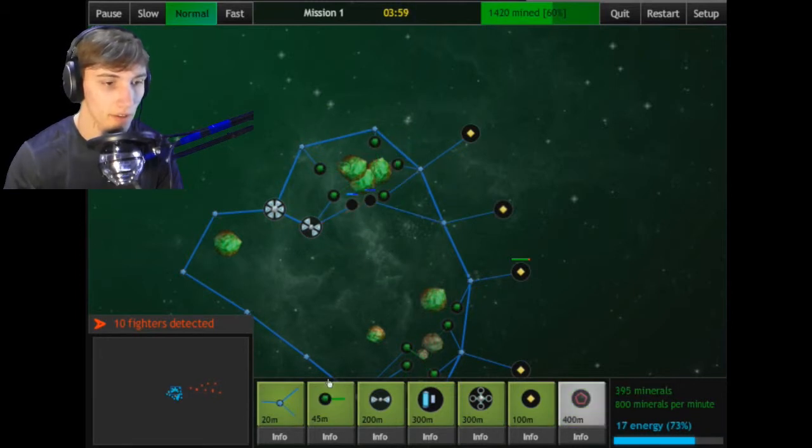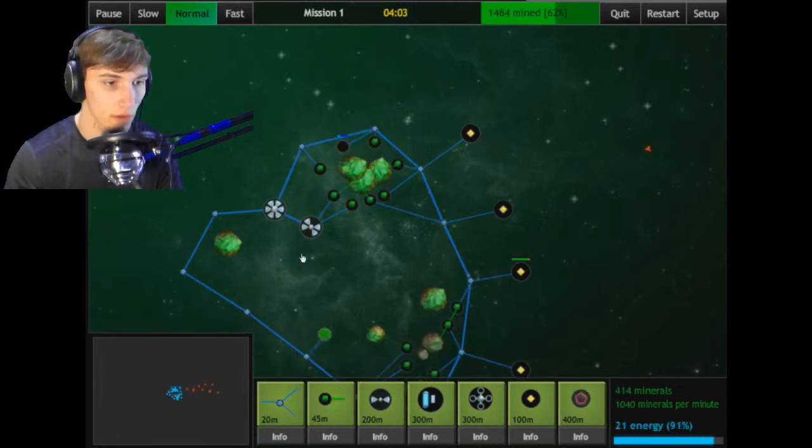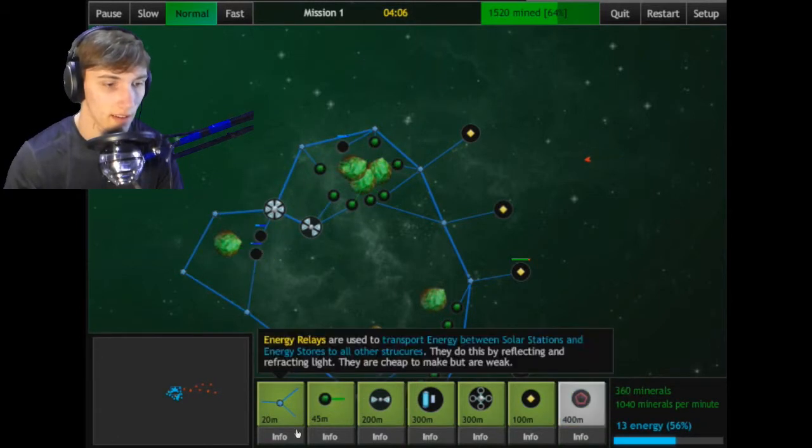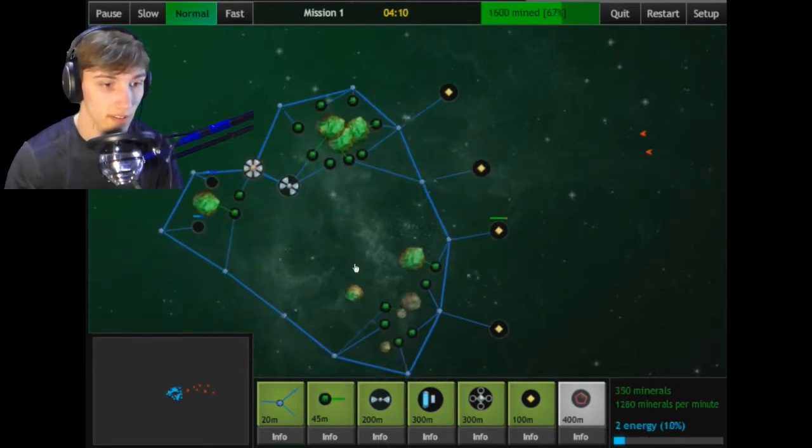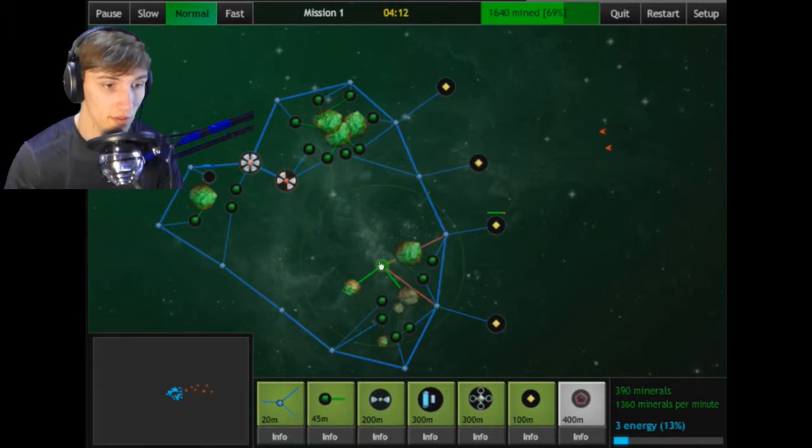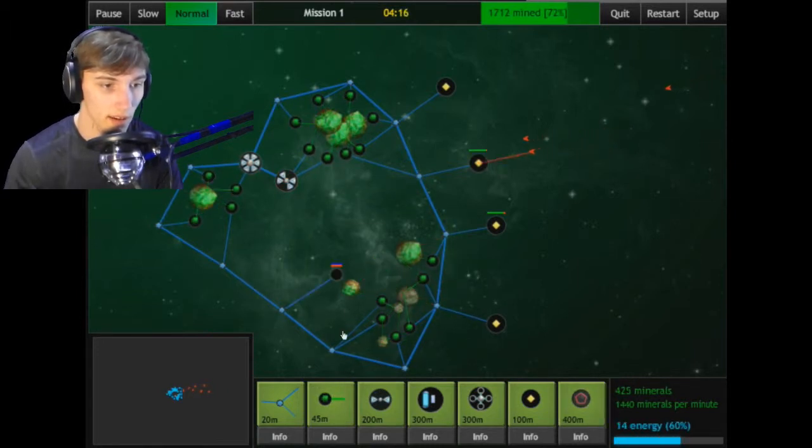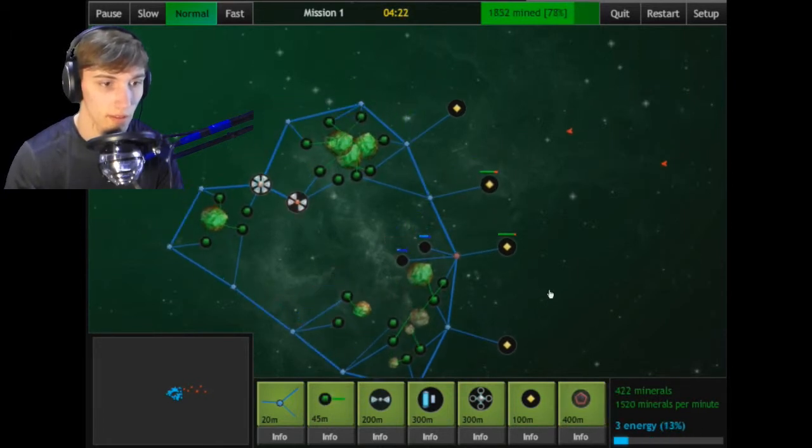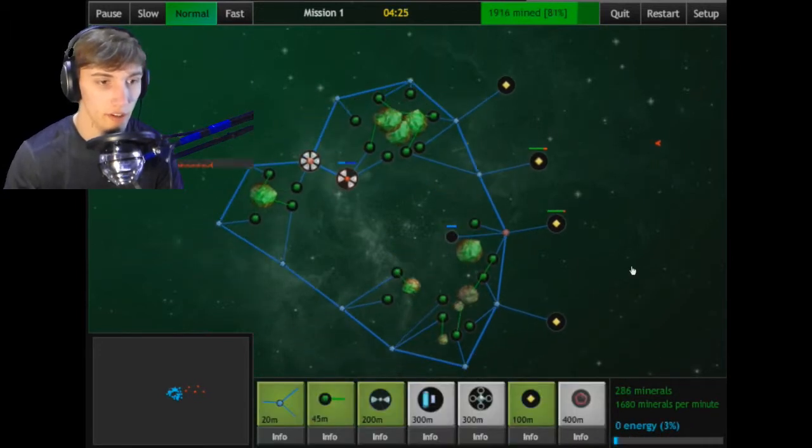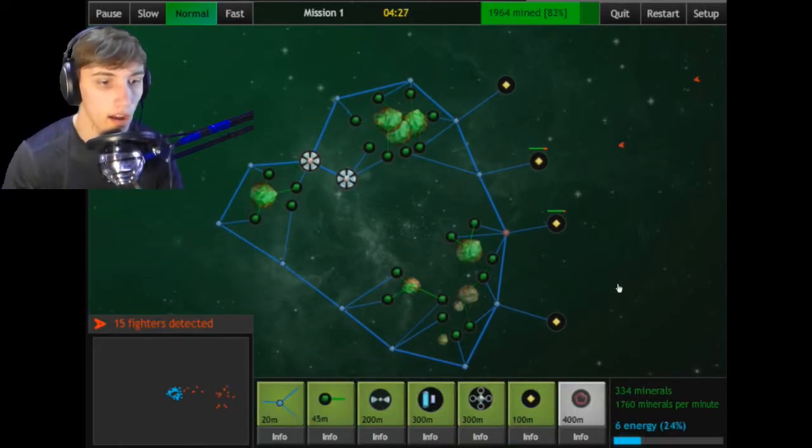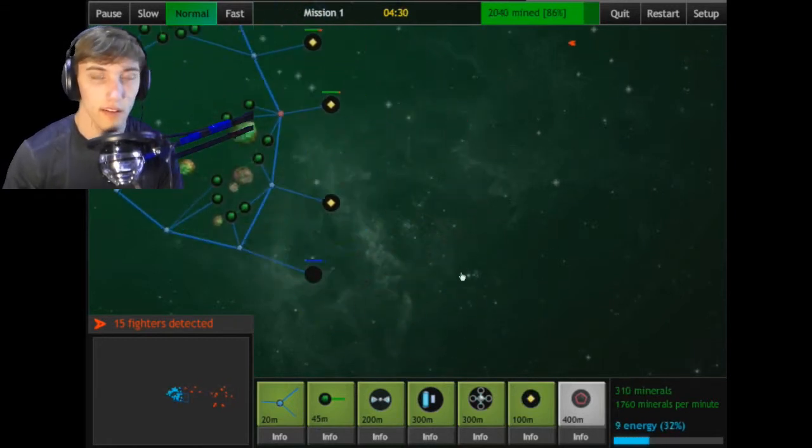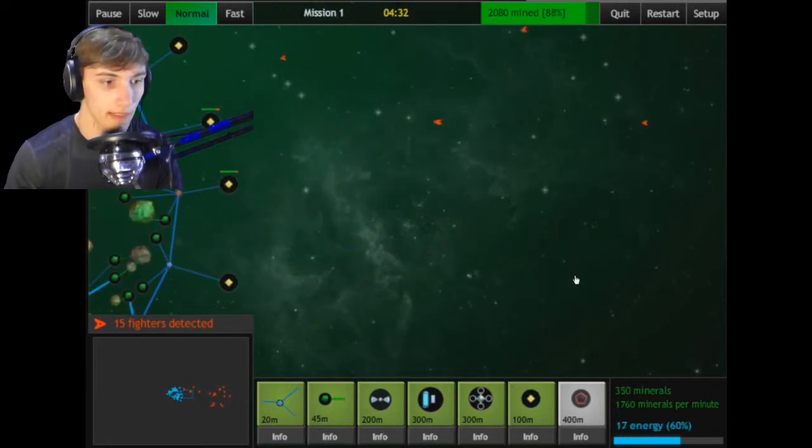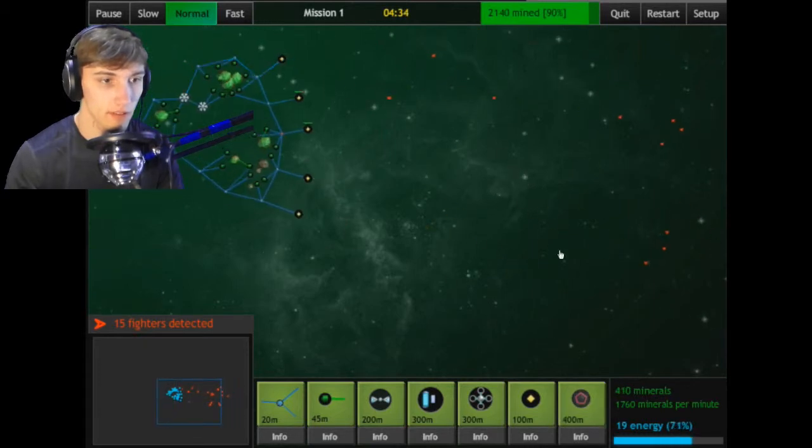But later on there are some pretty bad ones that'll really mess you up quickly if you aren't paying attention, which I'm never paying attention so I'm pretty much always screwed. This area is already getting mined pretty quick, I'm gonna put some on this one so it mines that one faster. Need more energy, more power.